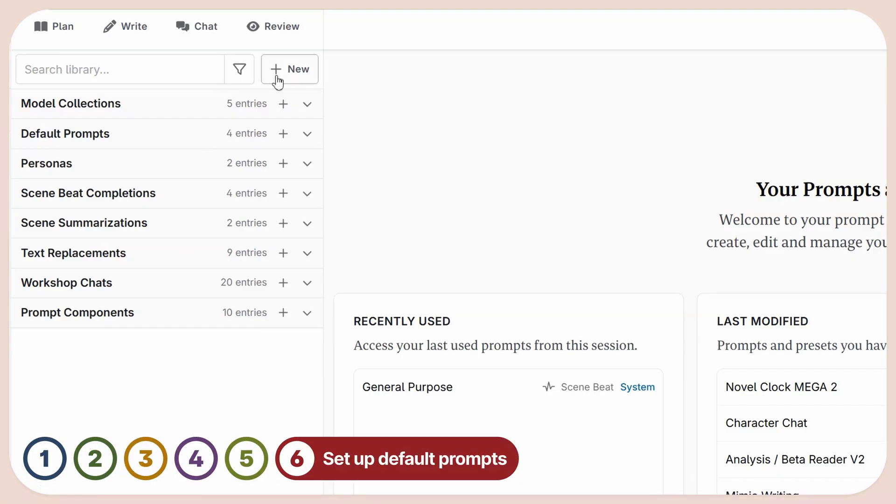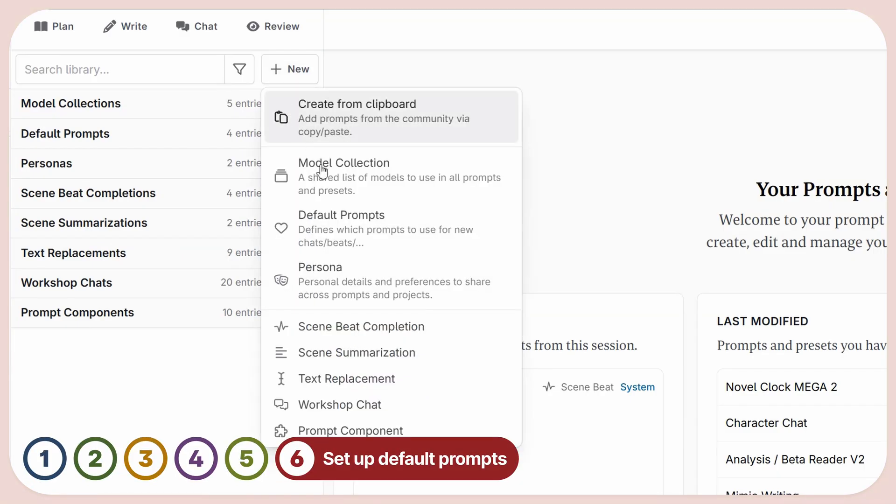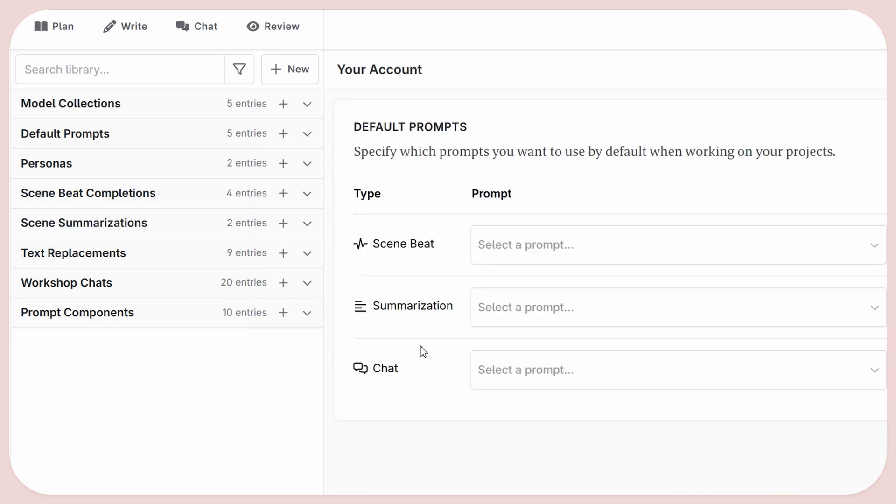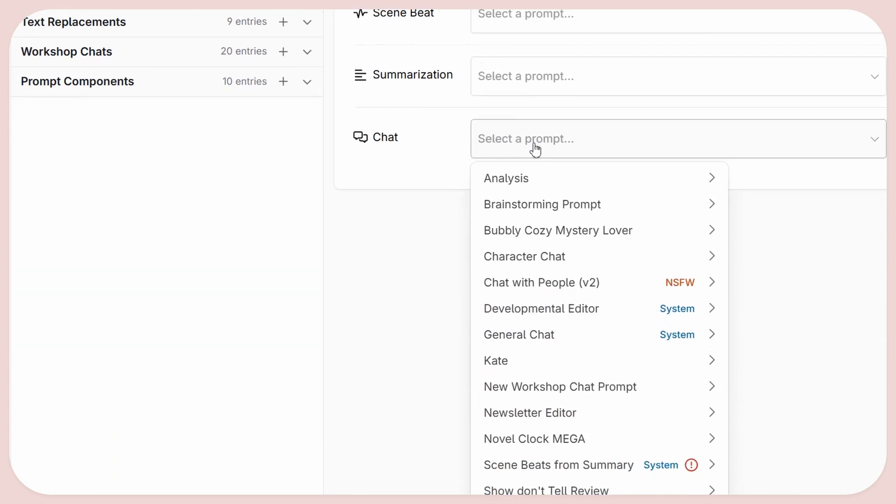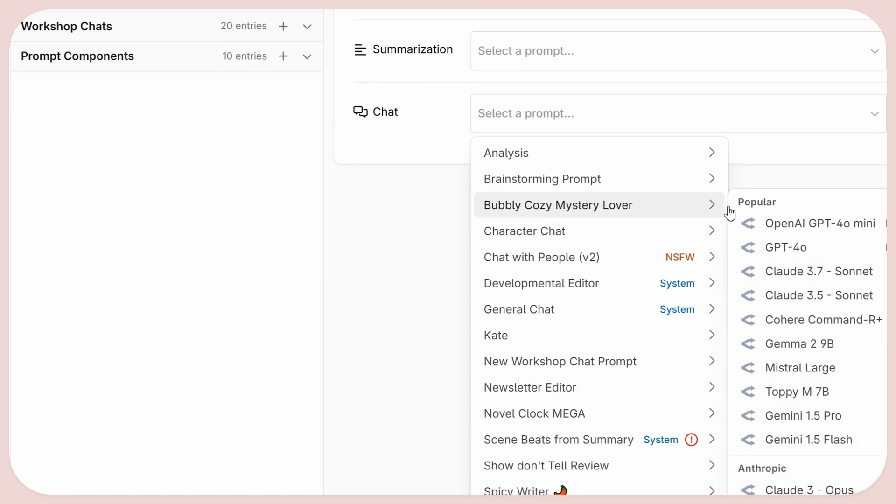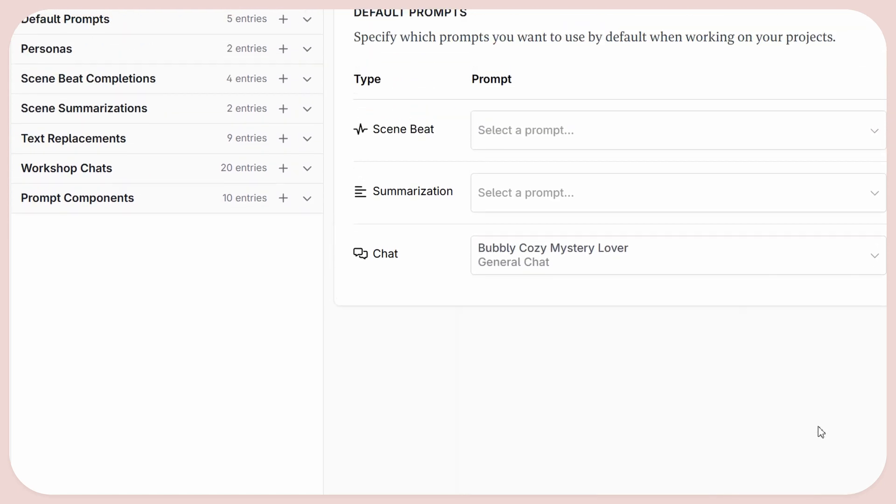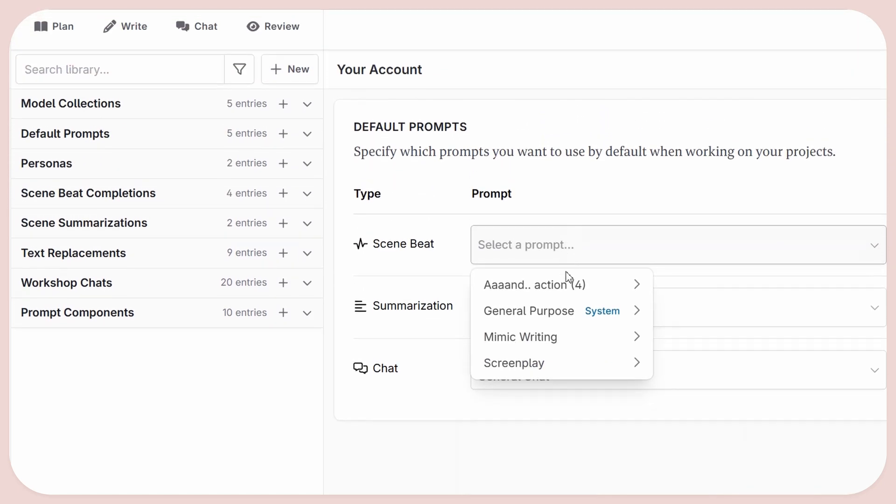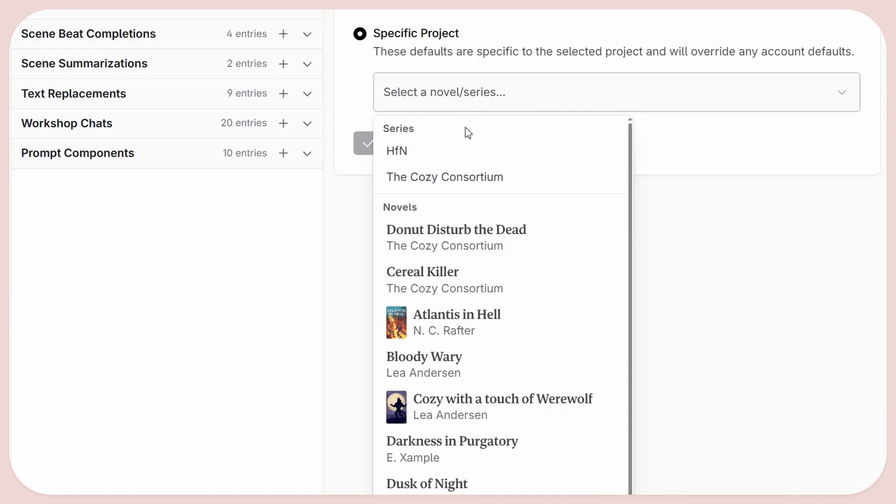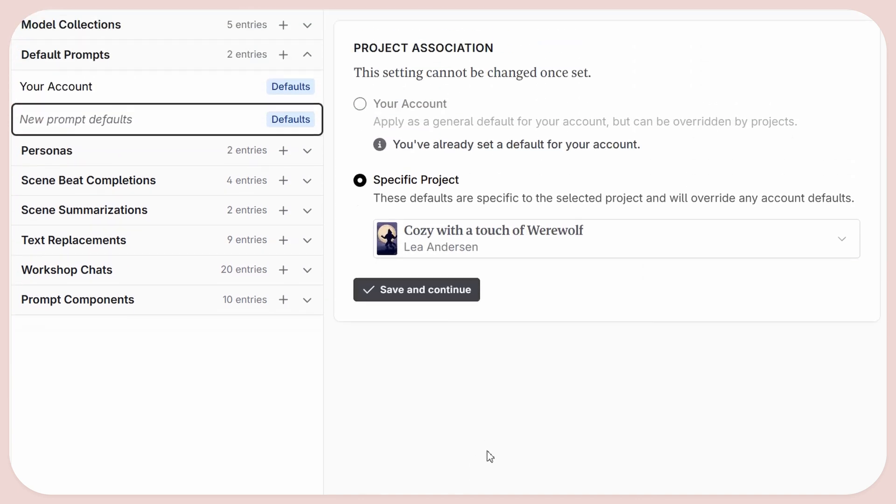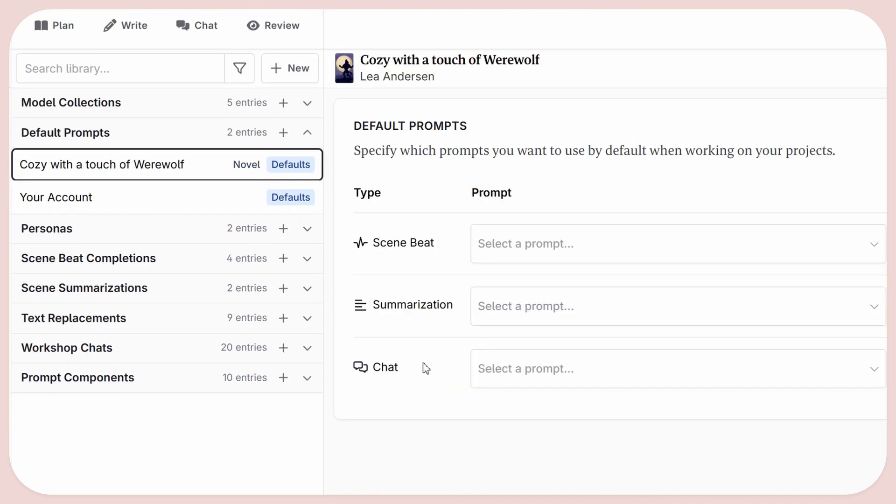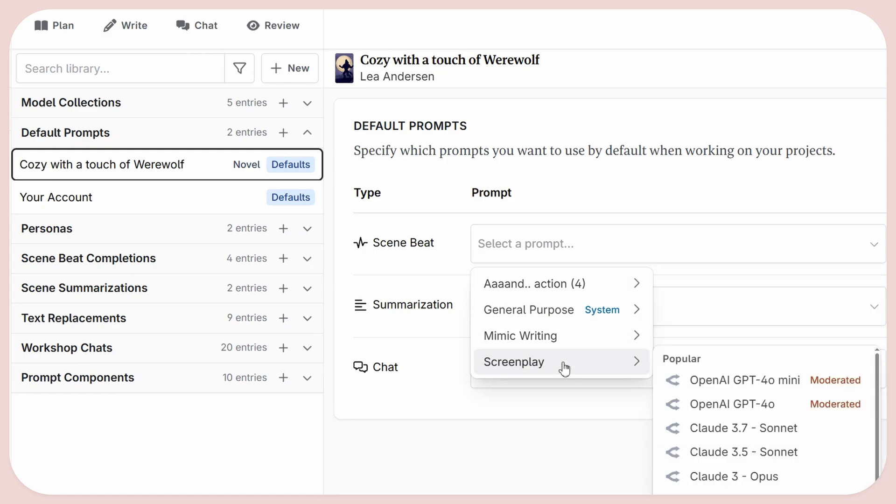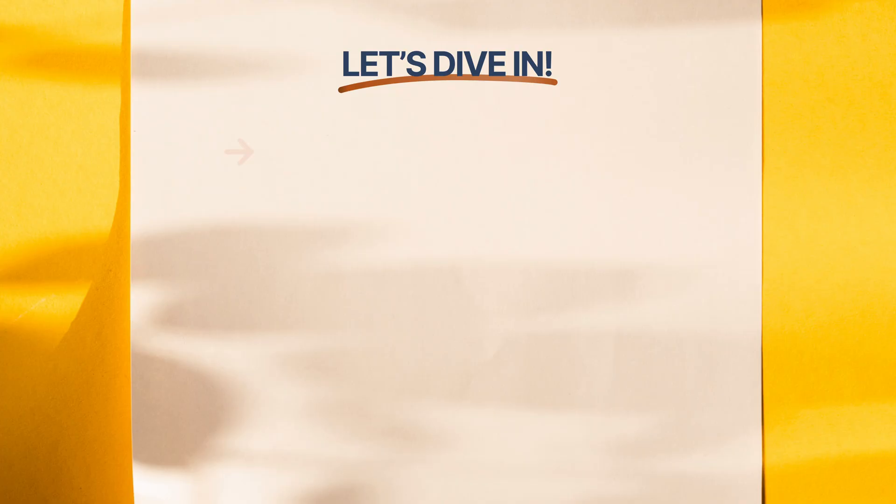The last change to the prompt system is a highly requested feature. Setting defaults for new chats and scene beats. No more worries about starting off with the wrong prompt or model. You can set up defaults for your whole account, to an entire series, or to individual novels. You can simply set up a non-fiction preset just for that novel. And that's it.